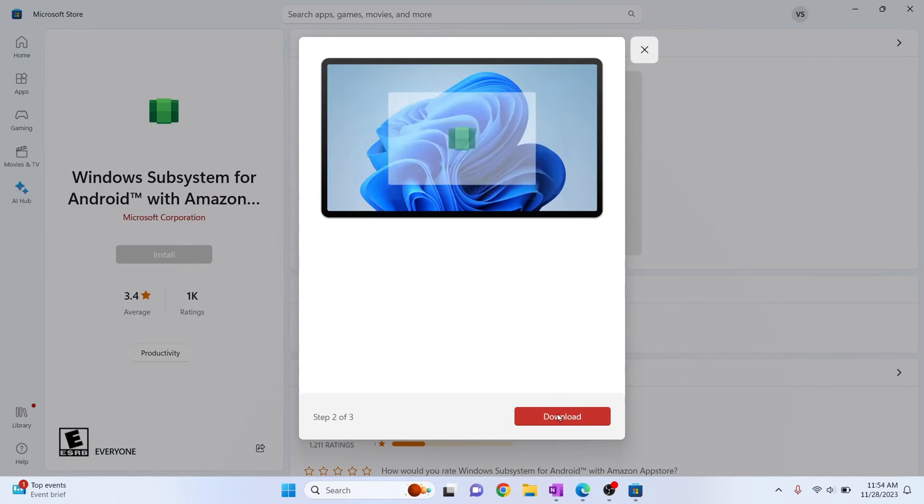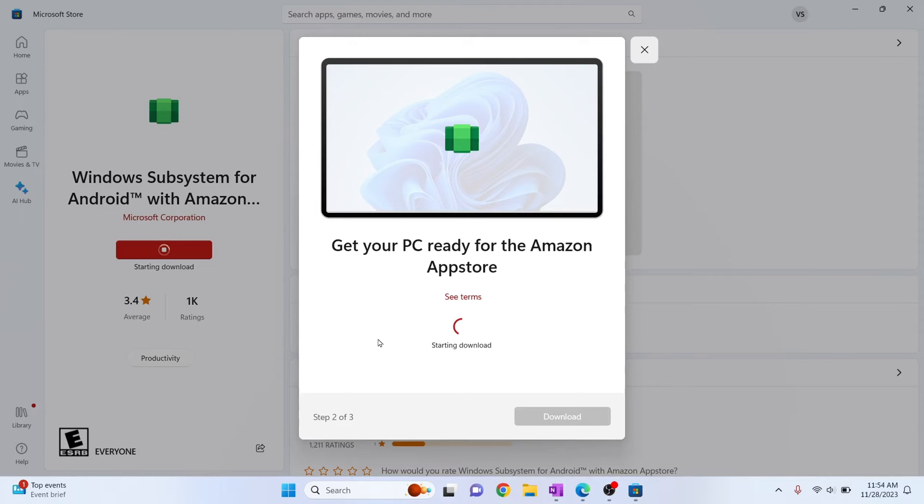Click next, click download and if you get a question that asks you do you want to allow this app to make changes to your device just hit yes and now our download is starting.